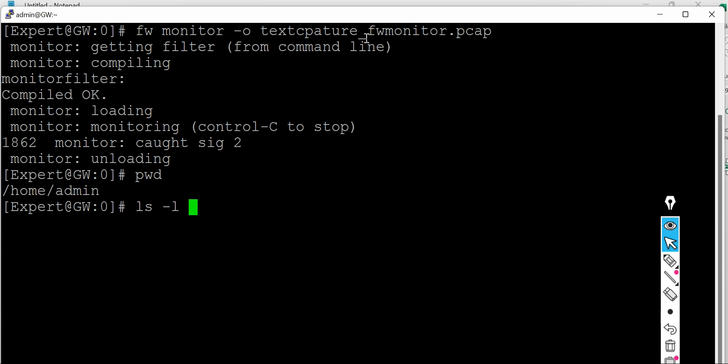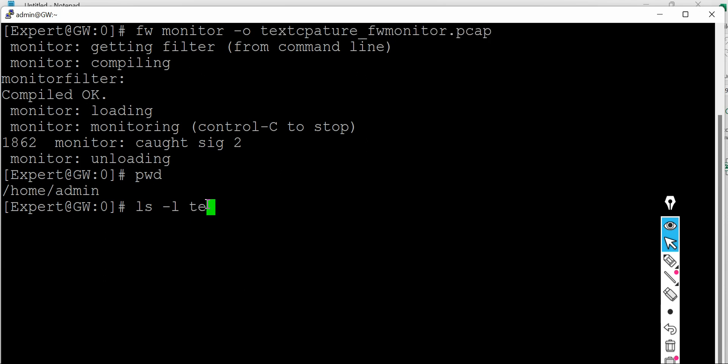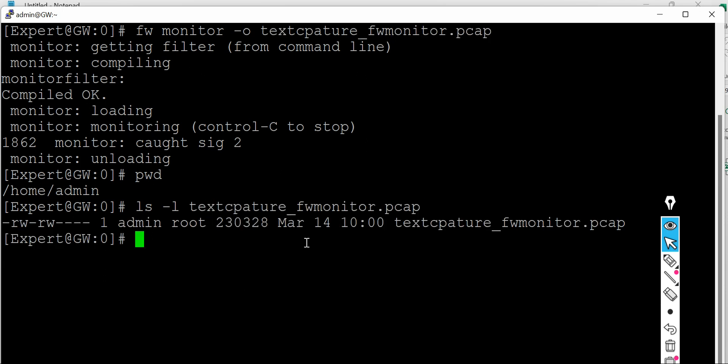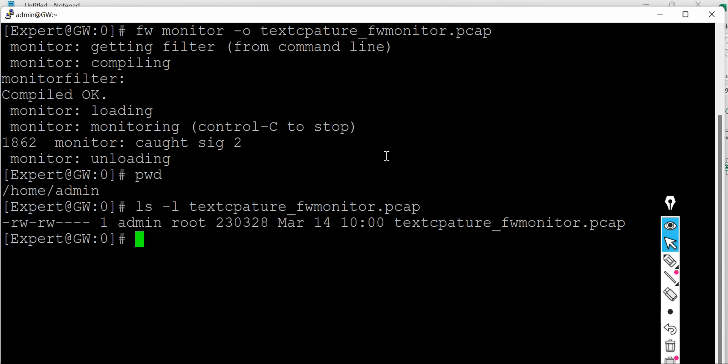So let me see whether I have the file. So I'll be giving the name of the file to see if it is available there. So as you can see the file is present here and using WinSCP I can take this file and perform the packet capture.